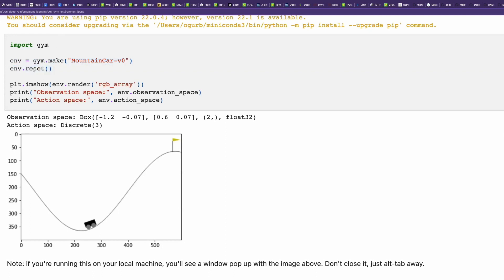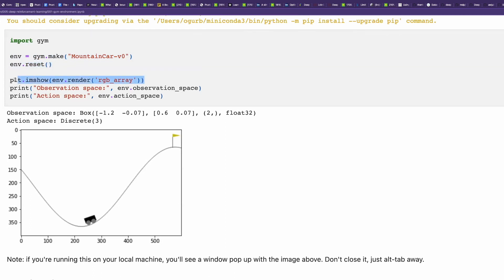Reset returns the environment to its initial state. Then we render our environment and here we see it. Then we plot the observation space.